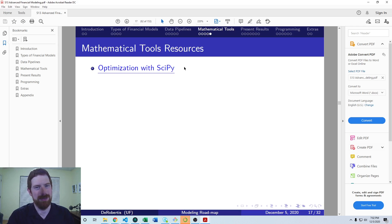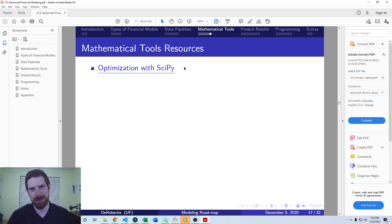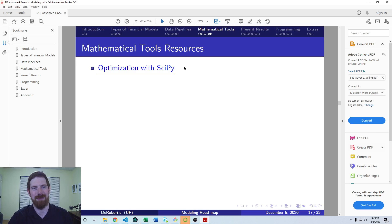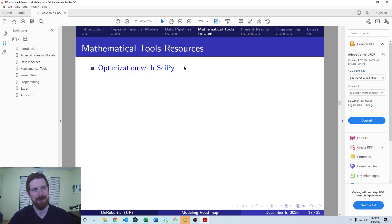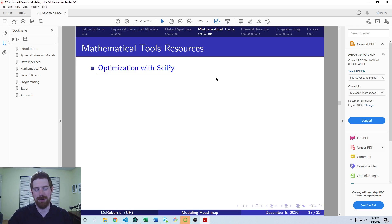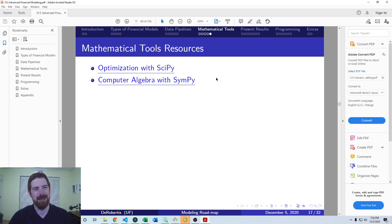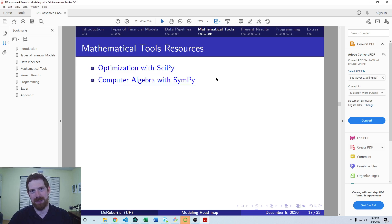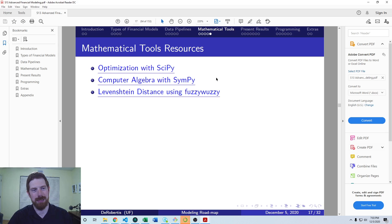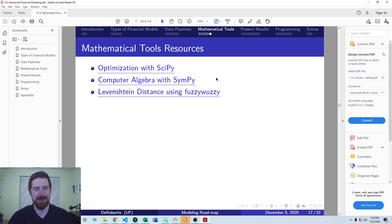The resources I'm showing here you can use to learn these topics in the meantime, until I'm able to post any more particular lectures on them. We have how to approach optimization using SciPy, how to use SymPy in order to do computer algebra and calculus. We can use the fuzzy wuzzy package to calculate Levenshtein distance in an easy way.